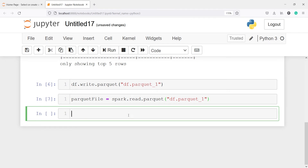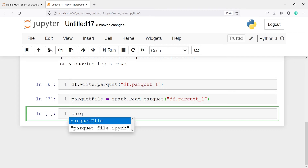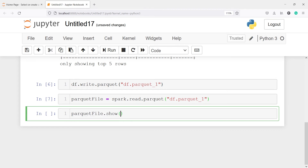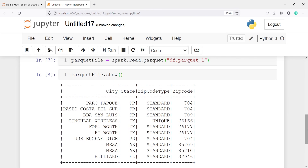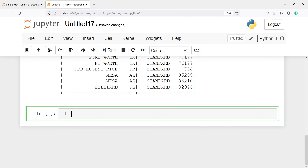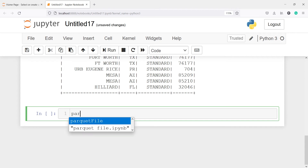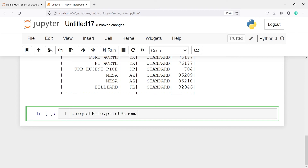Let's look at our data frame. I will call parquet_file.show and in the output you can see we got the data frame with all the columns such as city, state, zip code type, and zip code. We can also check the schema — that is the column names and their types — so I will write parquet_file.printSchema.